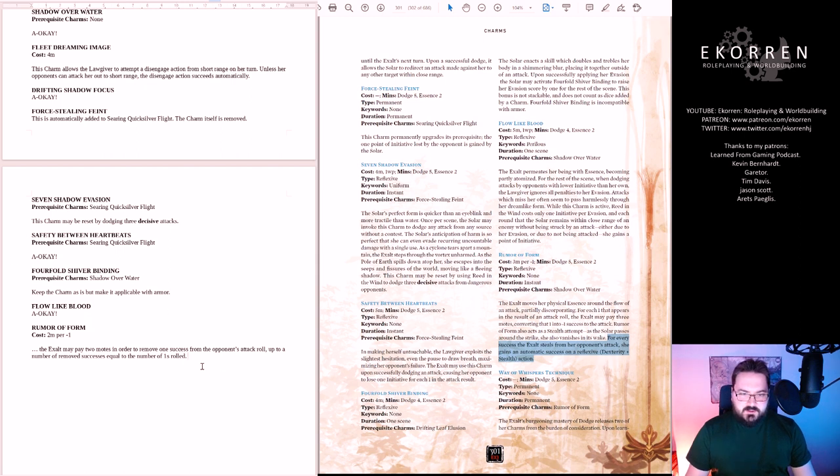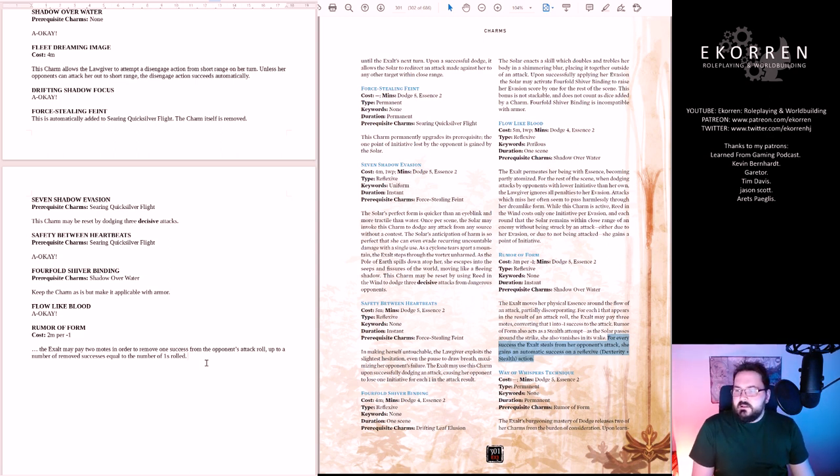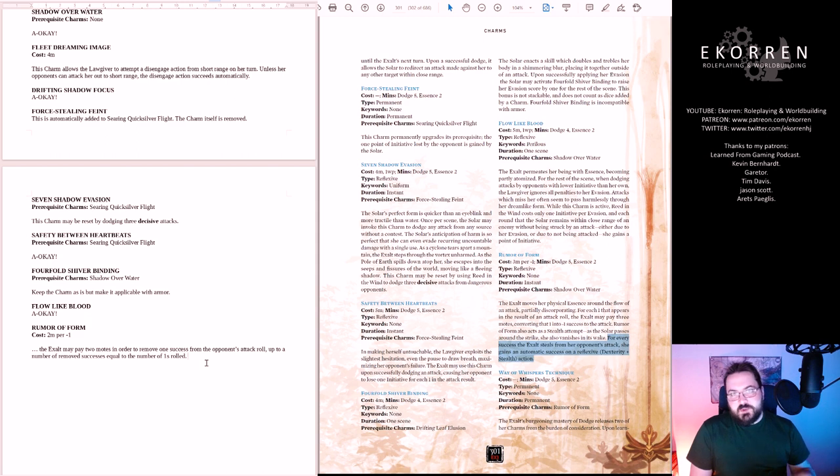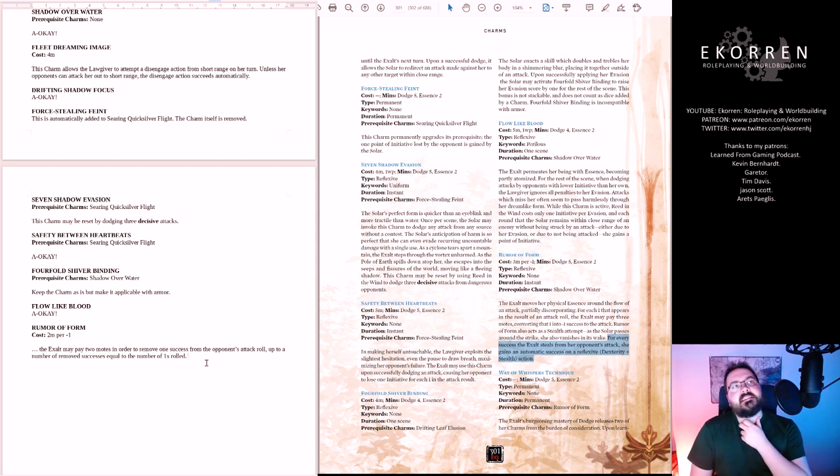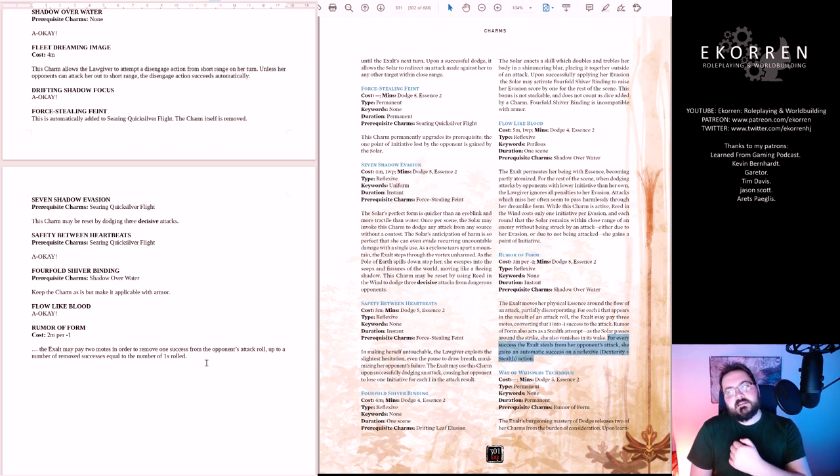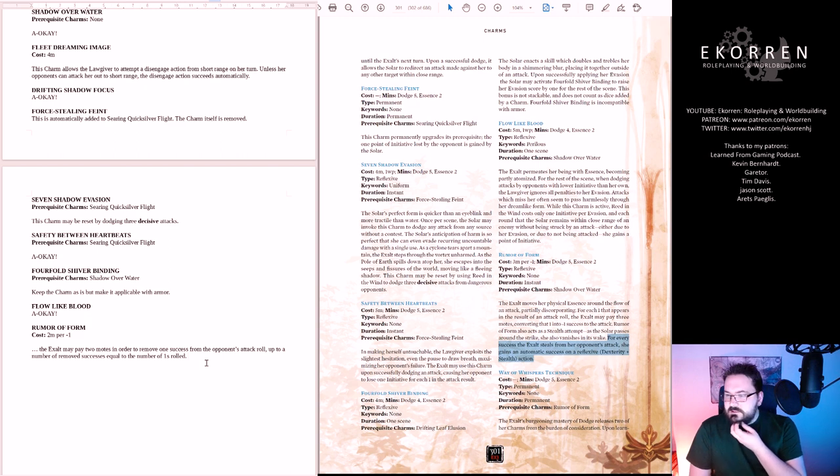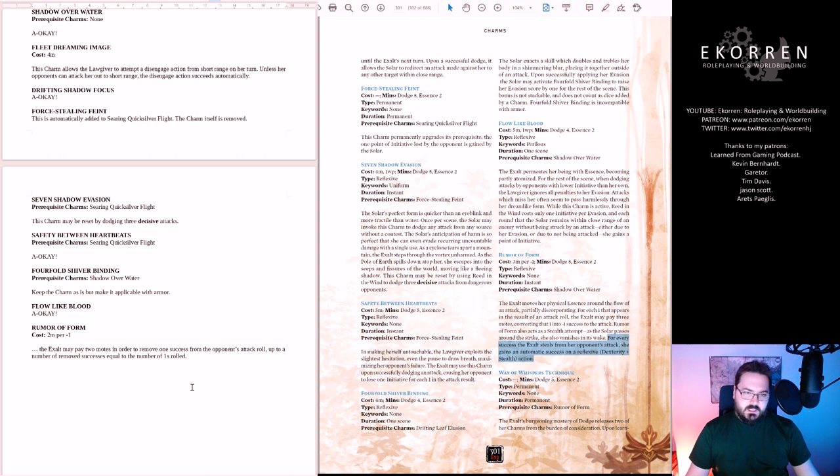Let's go with two motes instead. Two motes in order to remove one success from the opponent's attack roll, up to a number of removed successes equal to the number of ones rolled. I think that this phrasing helps to clarify that the ones aren't removed and may still synergize with other charms. The reason I want to reduce the cost to two motes is because I still want it to be better than an Excellency. This basically gives you two motes per success to a stealth roll and these are charm successes. I think this is fine.